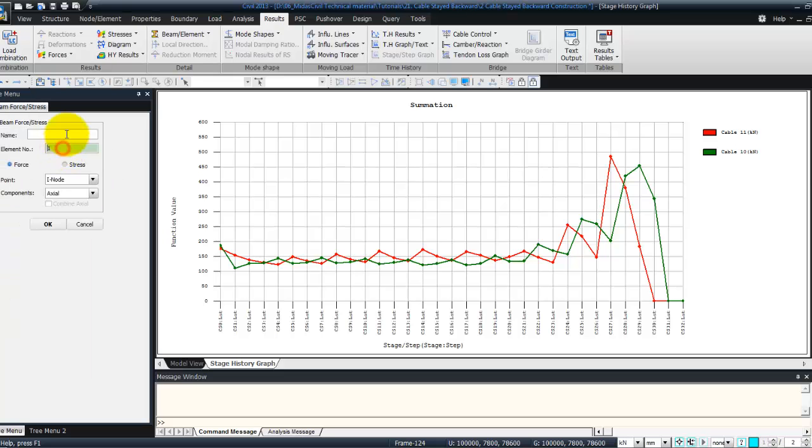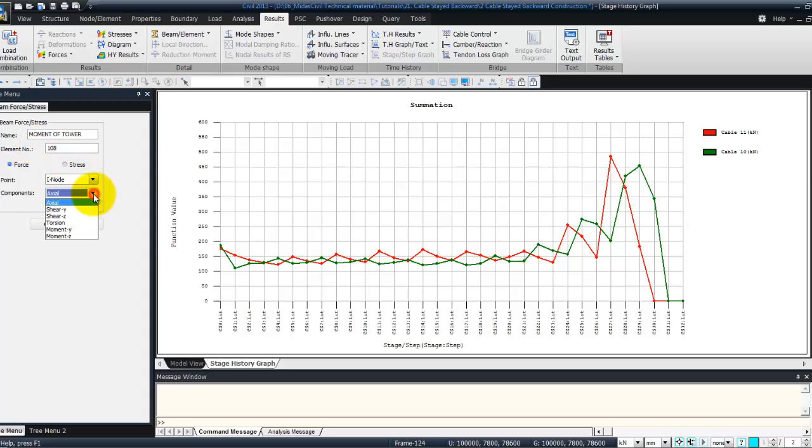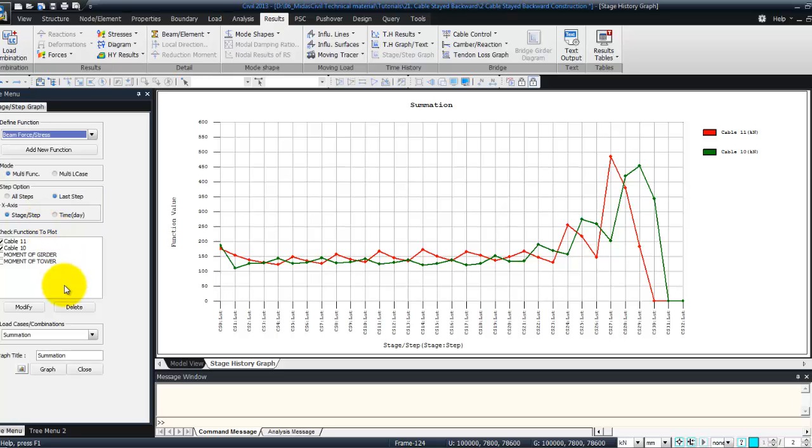Add another one, for the moment of the tower. This time it will be at the node 108. Force on actual. Moment Y. And OK.